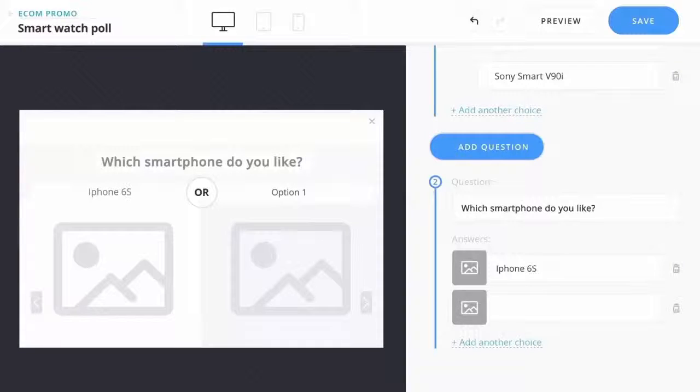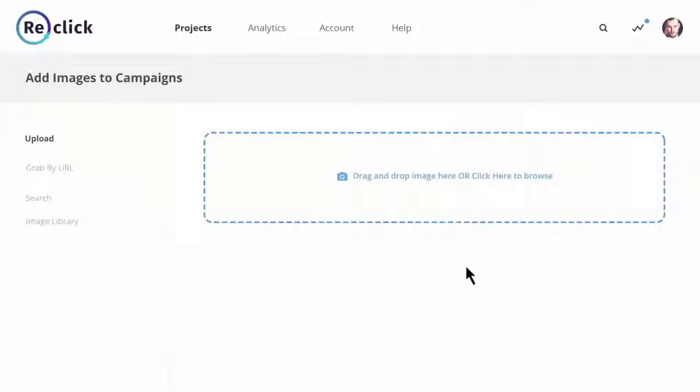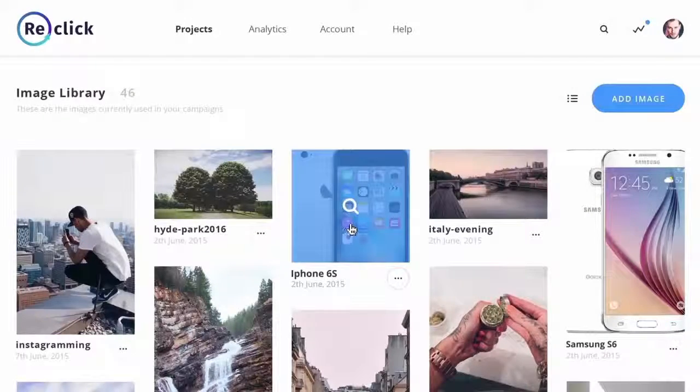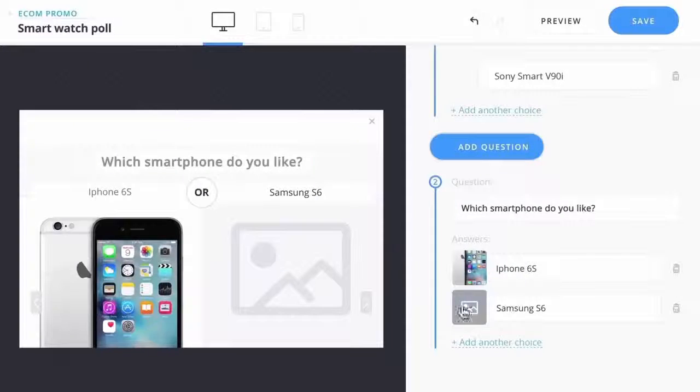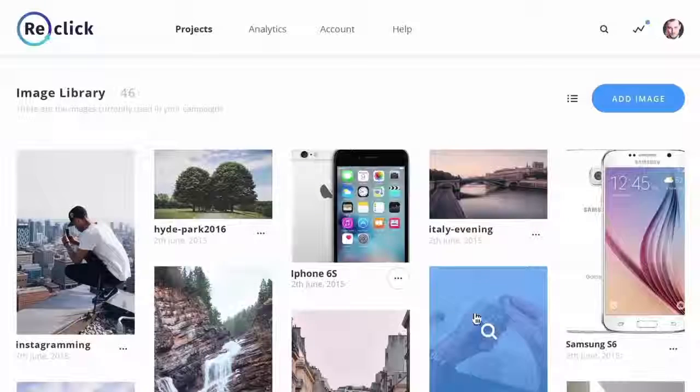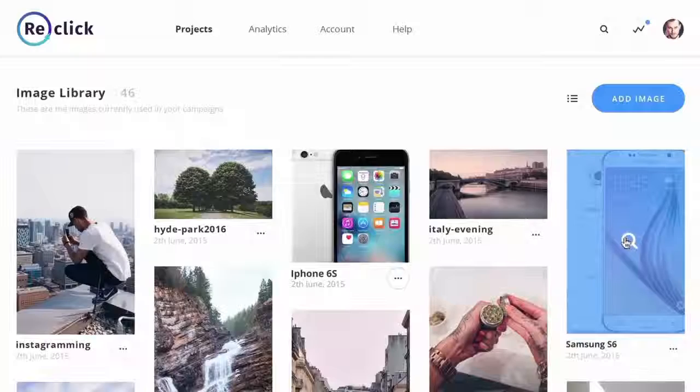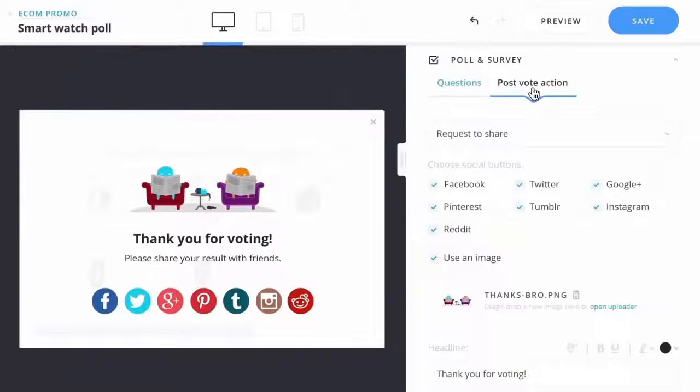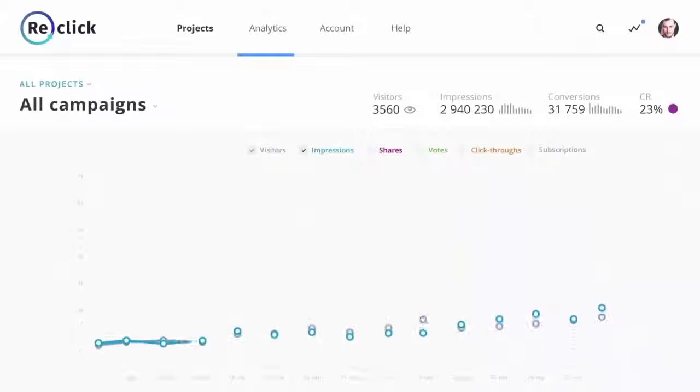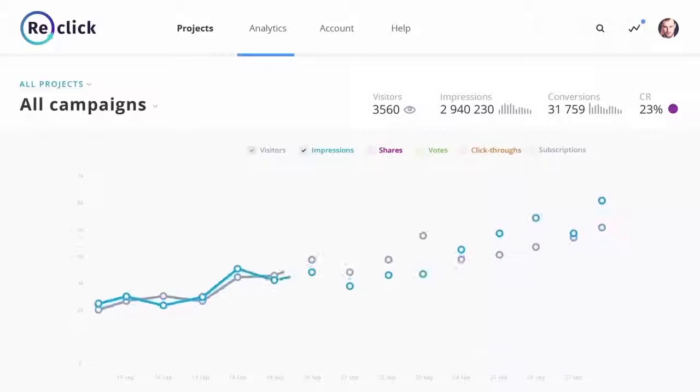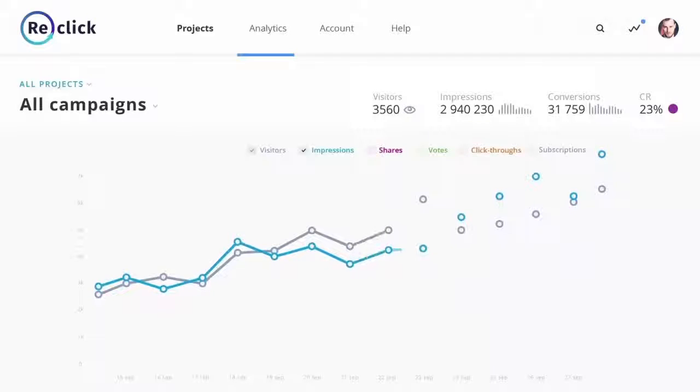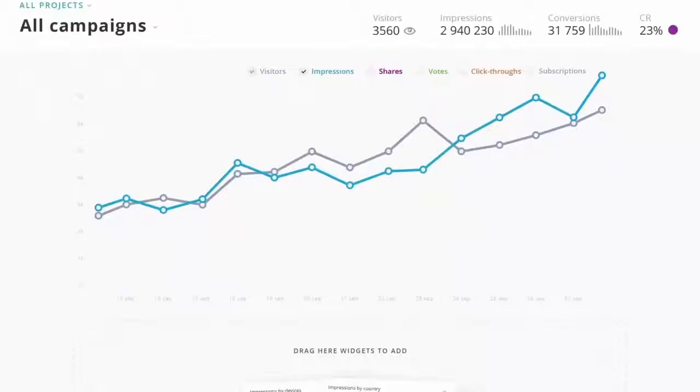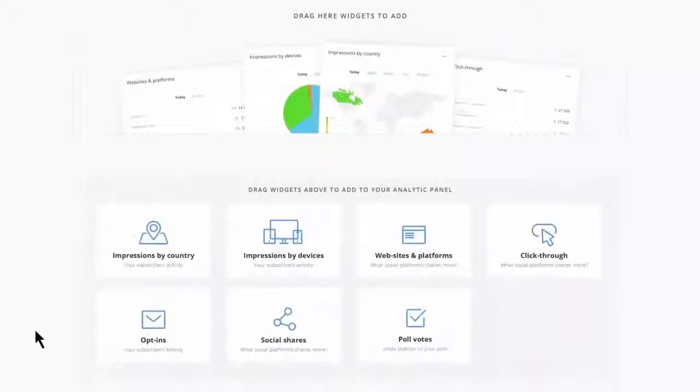We've also built in a system that allows you to generate free viral traffic that loads itself, essentially making ReClick a push-button traffic machine, so your offers and campaigns go instantly viral on social media without you lifting a finger. The analytics gives deep insight into the performance of your campaign. You can see who's viewing and interacting with your campaign, plus the conversions.